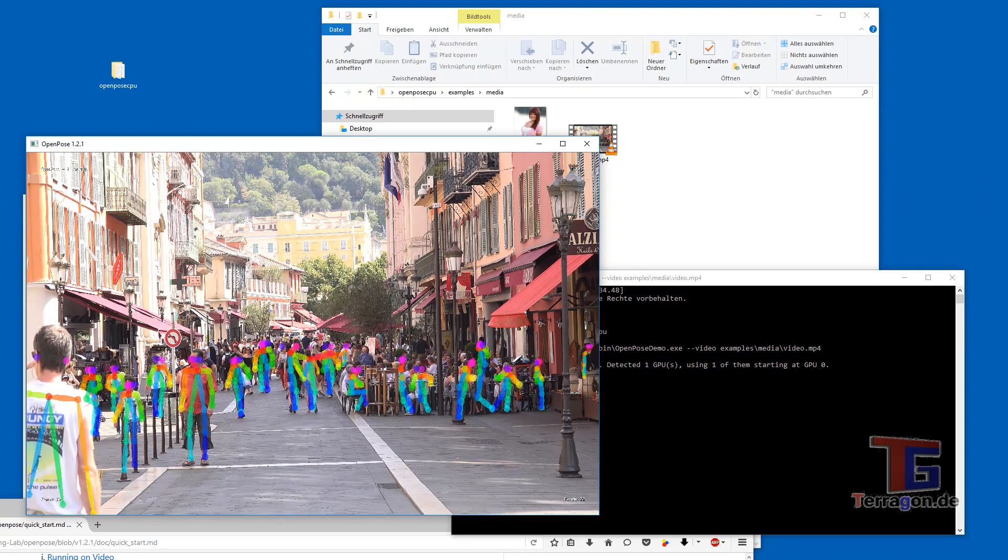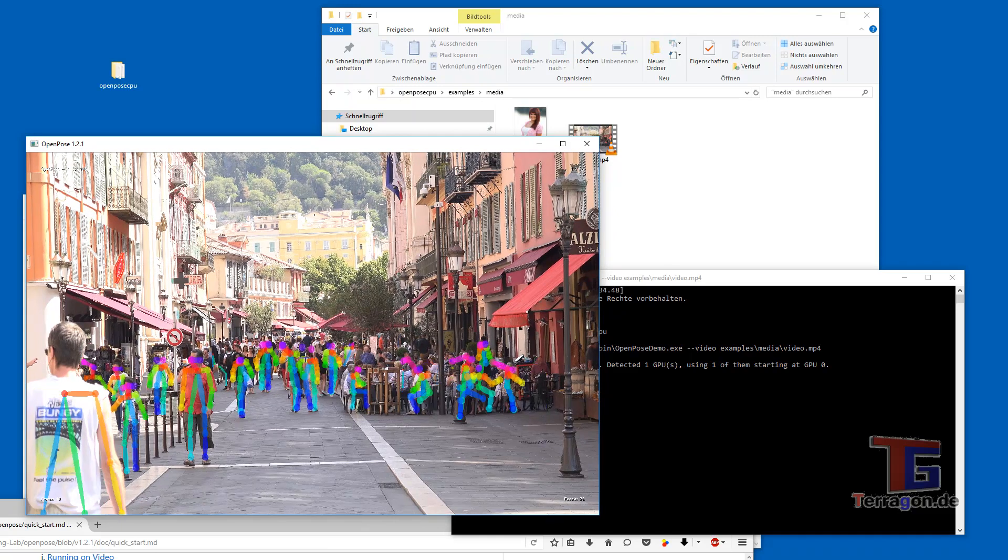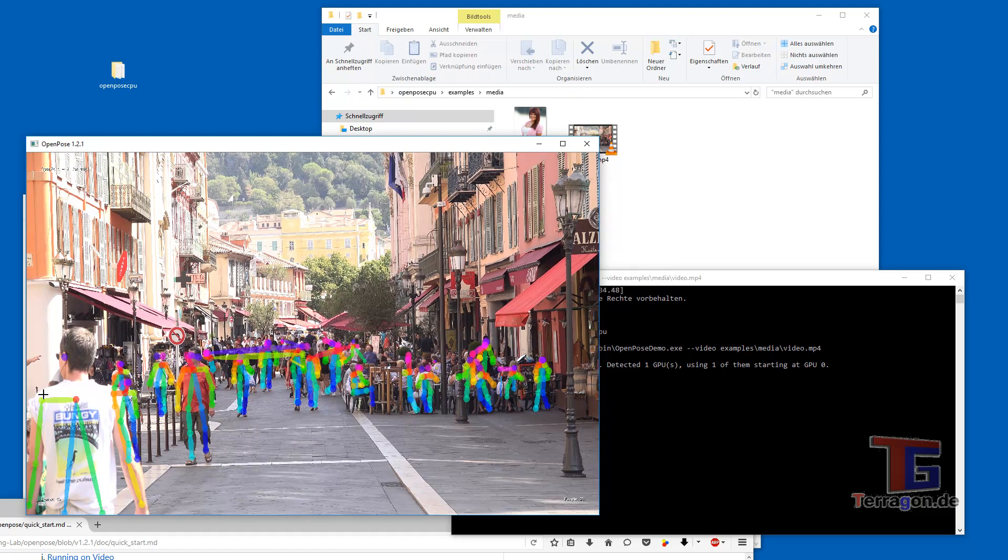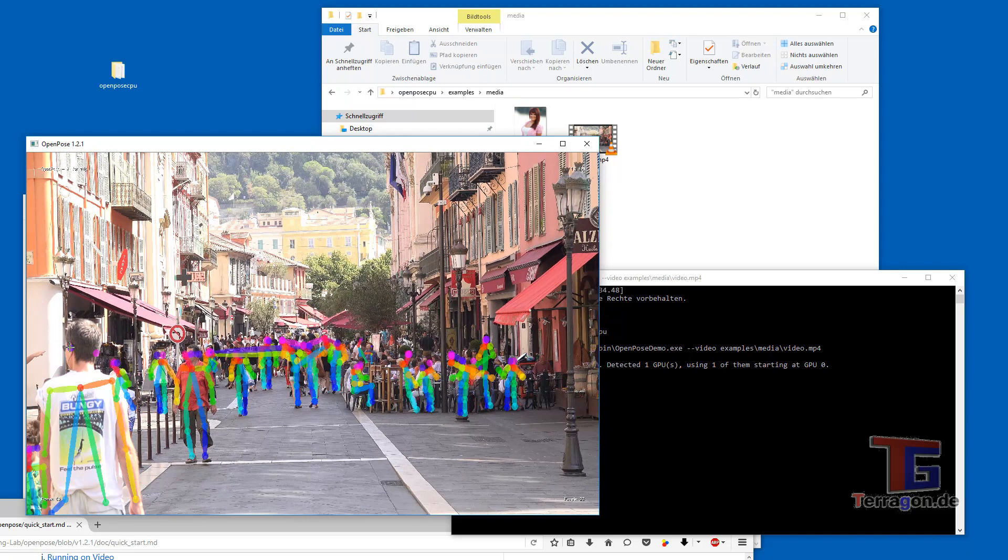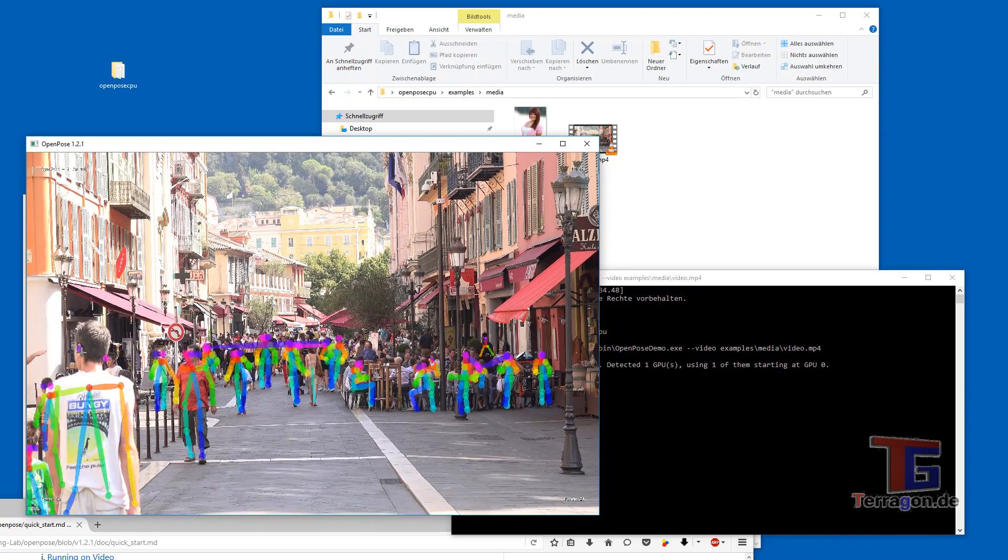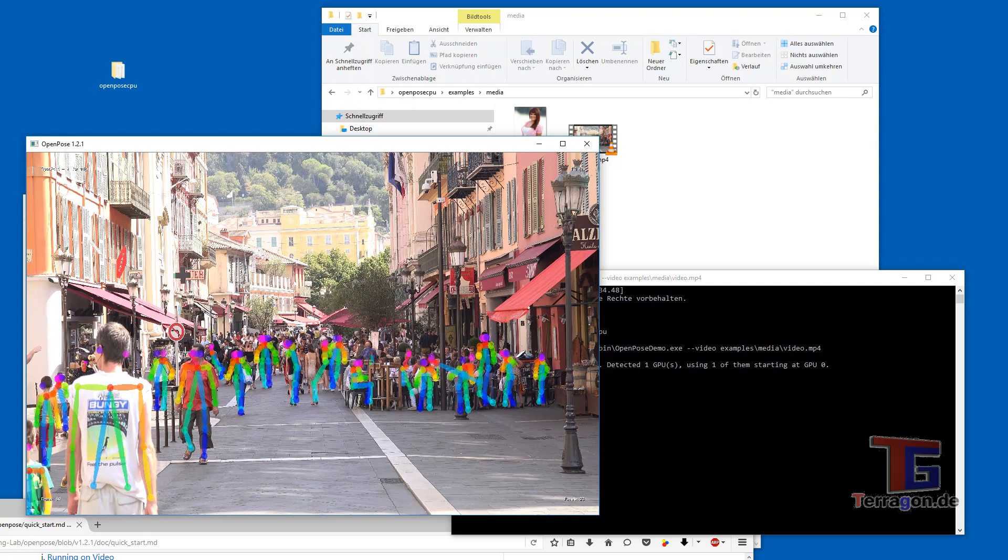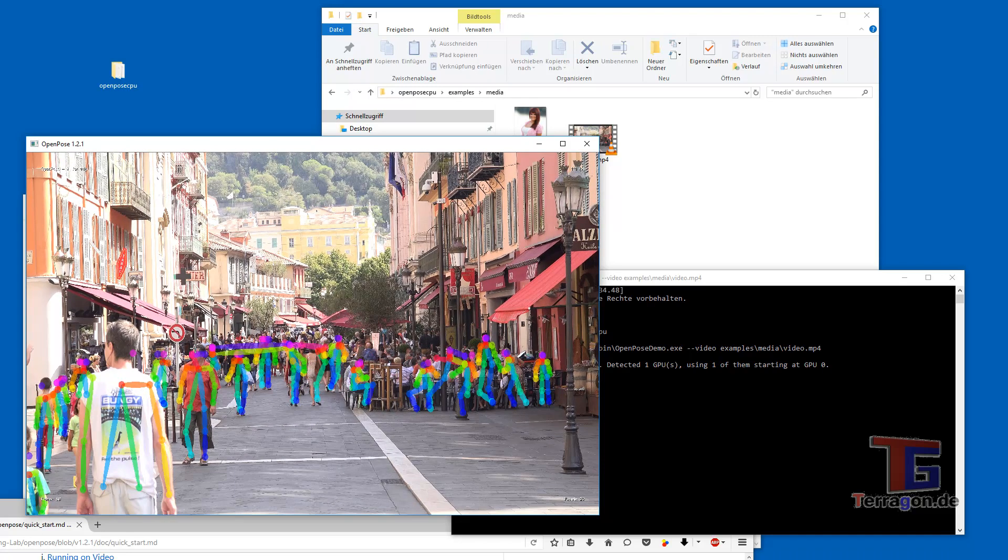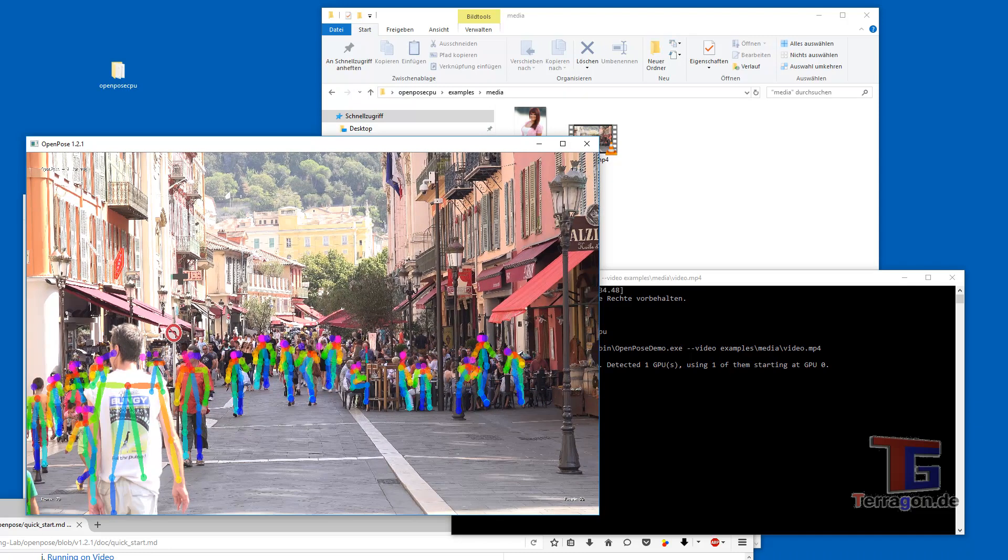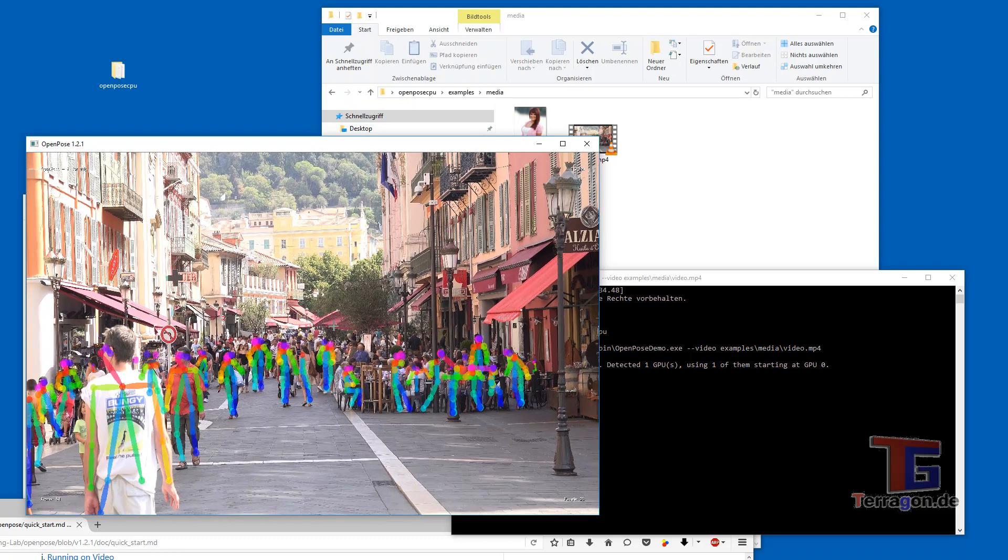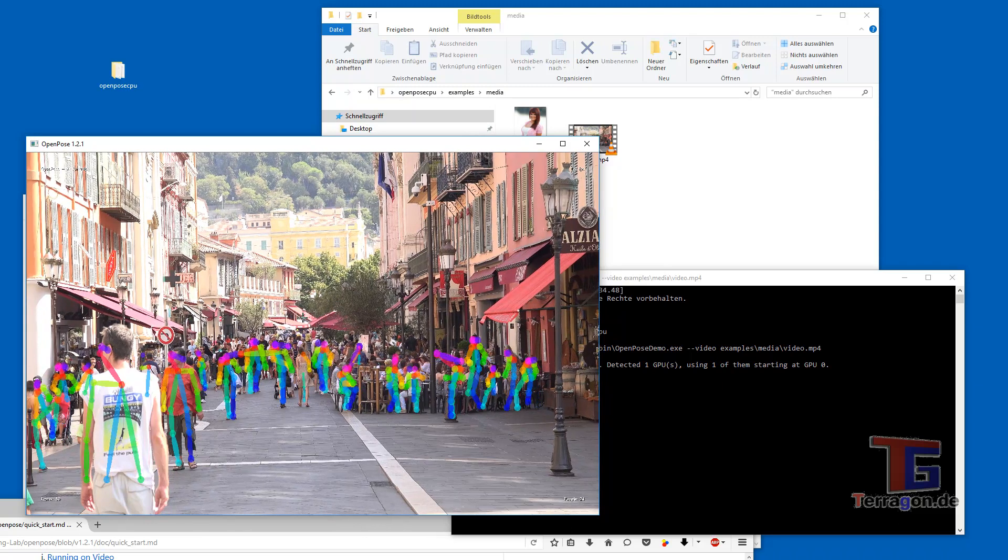And here you can see every person that is detected by the system here gets this bone structure. So he will detect the shoulders, the back. He expects eyes but he is not finding so it's a bit weird but the people who are looking in front of the camera he is detecting the head, shoulders, body, legs, arms and everything. So here you see the result of OpenPose for videos.